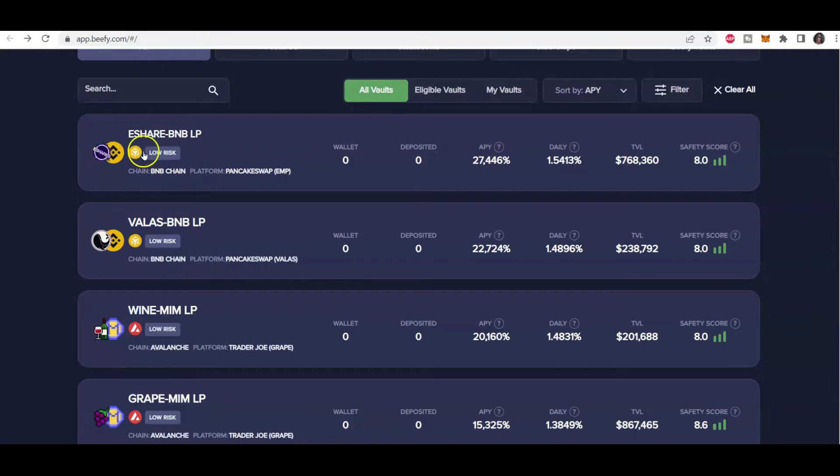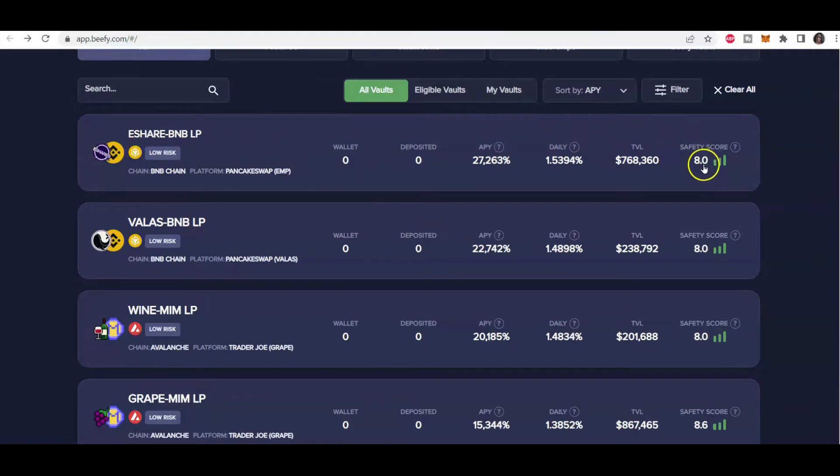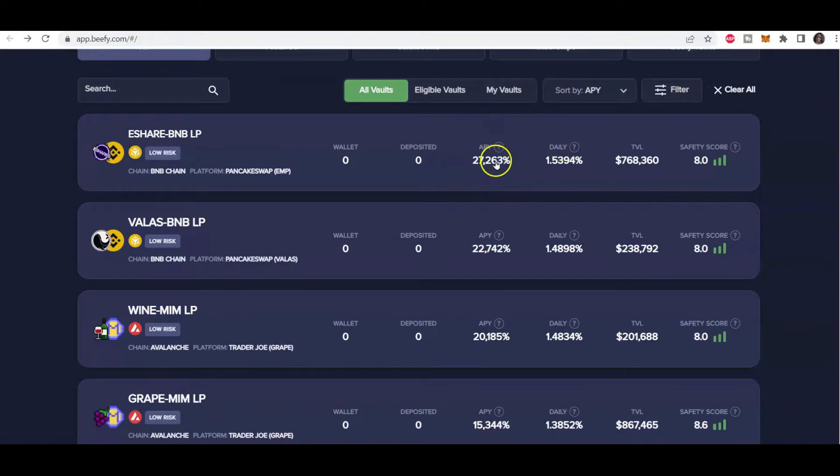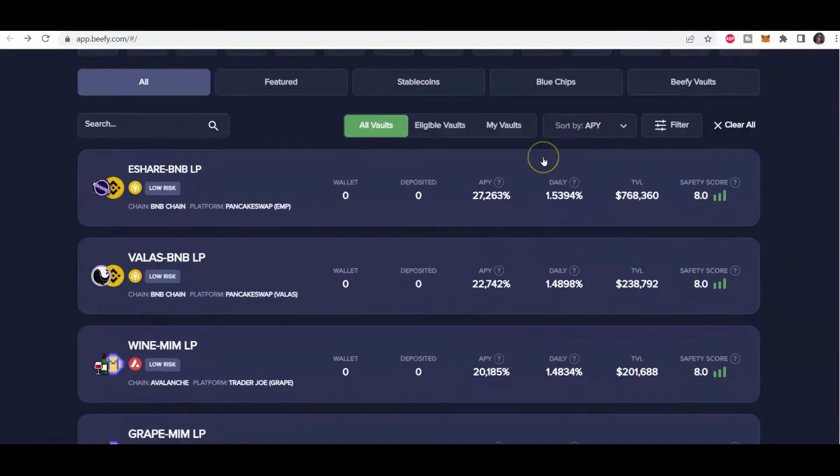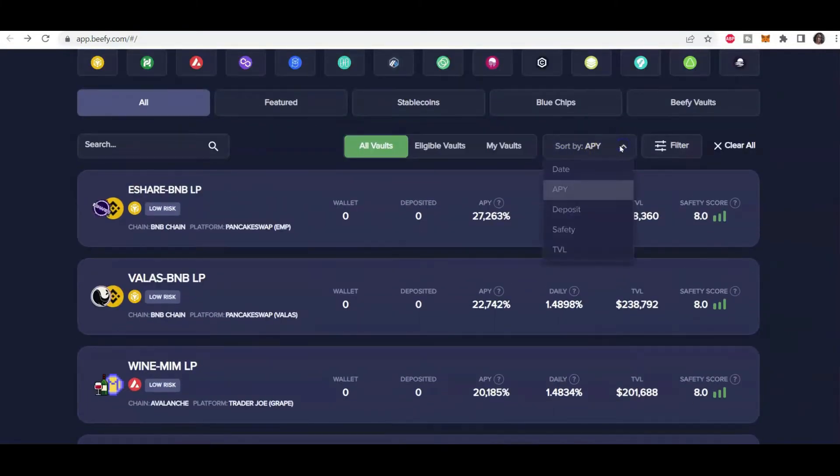So if we look at this one, for instance, yes, it says it's low risk. The safety score, however, is eight. I mean, eight is okay. So it's really a question of how much risk you're ready to take to earn this APY. So having searched on APY, another search criteria I like to search on also is TVL.